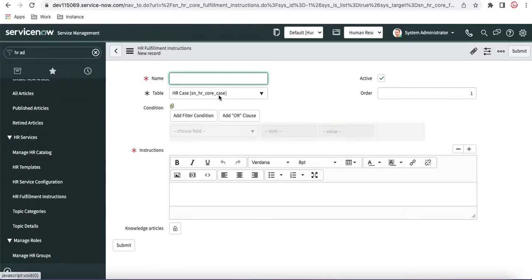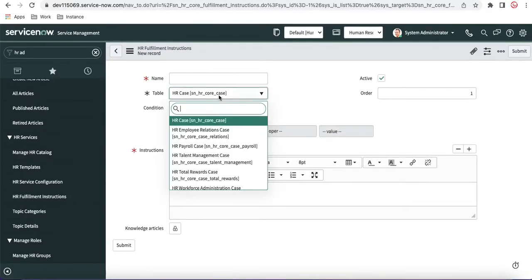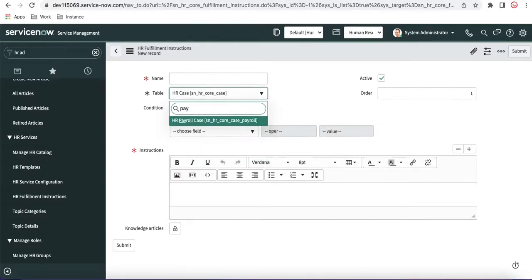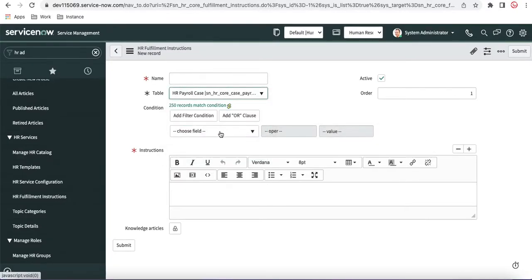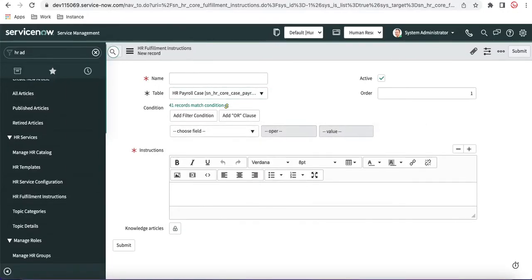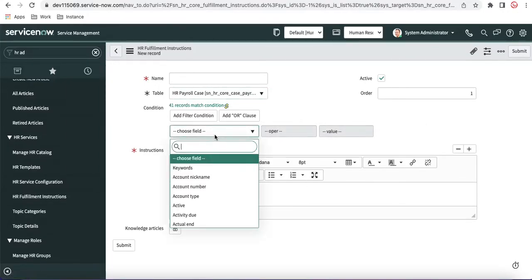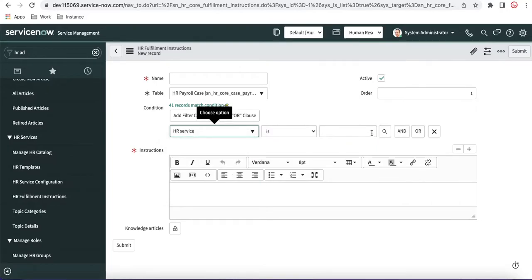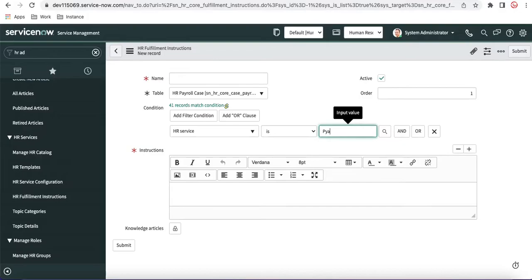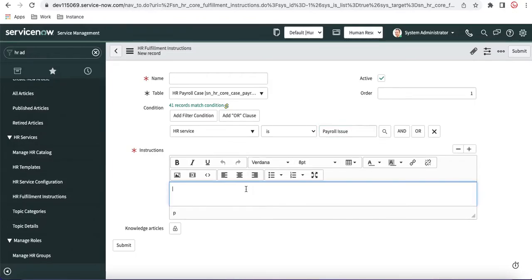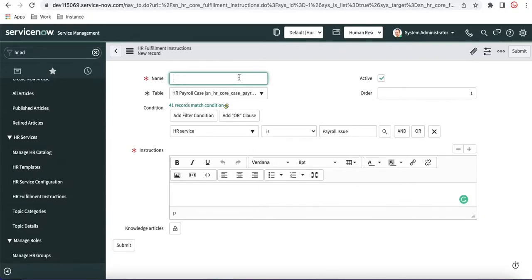So here for our case, let's say that we'll select payroll, and here in this payroll, we'll select that HR service. In this HR service, we'll say payroll issue that we are discussing last few days. And here we'll define what instructions we are going to offer. So let's say payroll issue instruction.